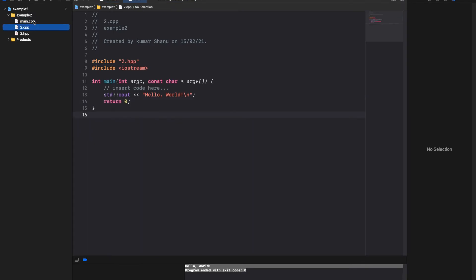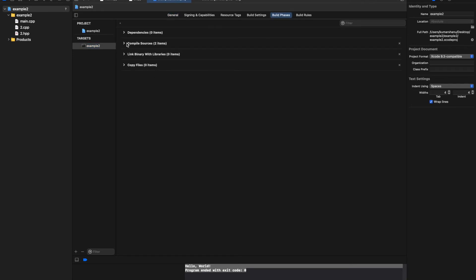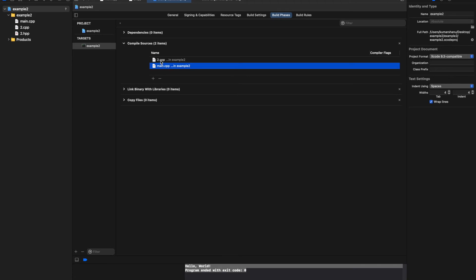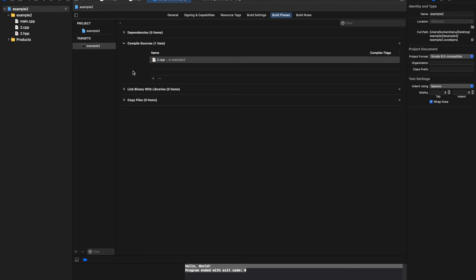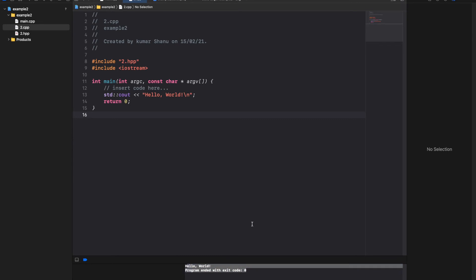To overcome this, click on the project 'Example 2,' go to the Build Phases tab, and find 'Compile Sources.' This error occurs when there are more than one main function — the compiler gets confused about which main to execute. Since we now want to compile two.cpp, we click on main.cpp in the compile sources list and click the minus sign to remove it. Then press Command+B — build success — and Command+R — it will print 'Hello World' again.